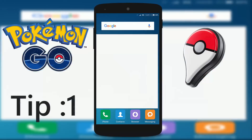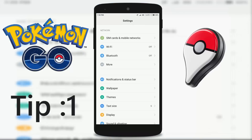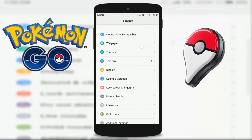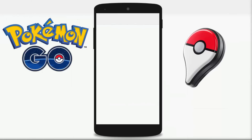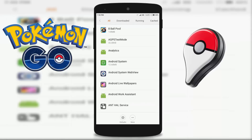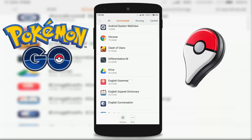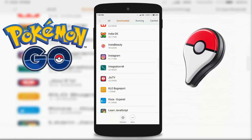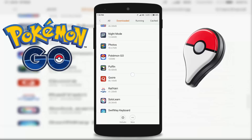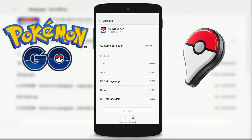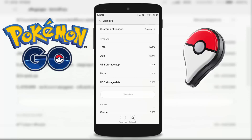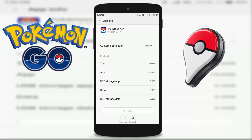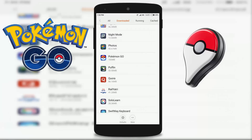First of all, you need to go to Settings. Select Application Manager and go to installed applications. Scroll down and find Pokémon GO. Once you find it, click on it. Here you have 2 options: clear data and clear cache — apply both. I have no data to clear here, but most of the time this solution fixes the error.